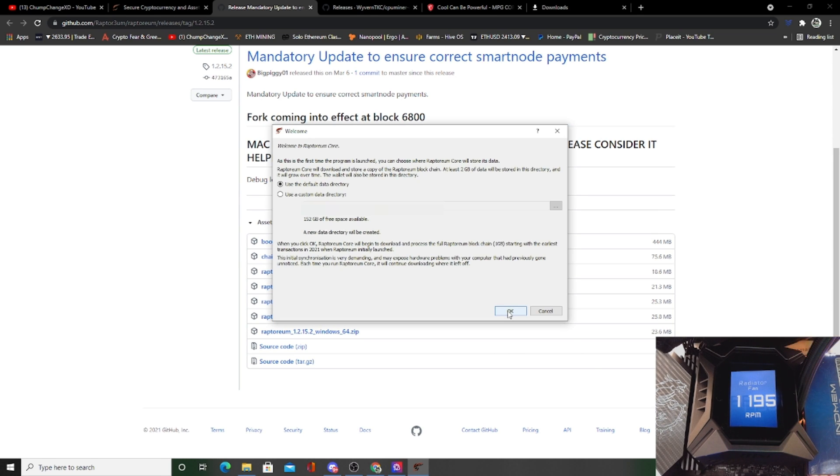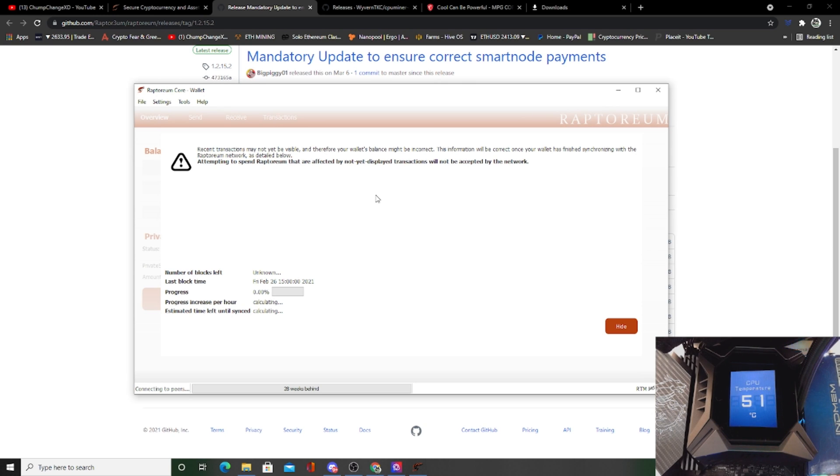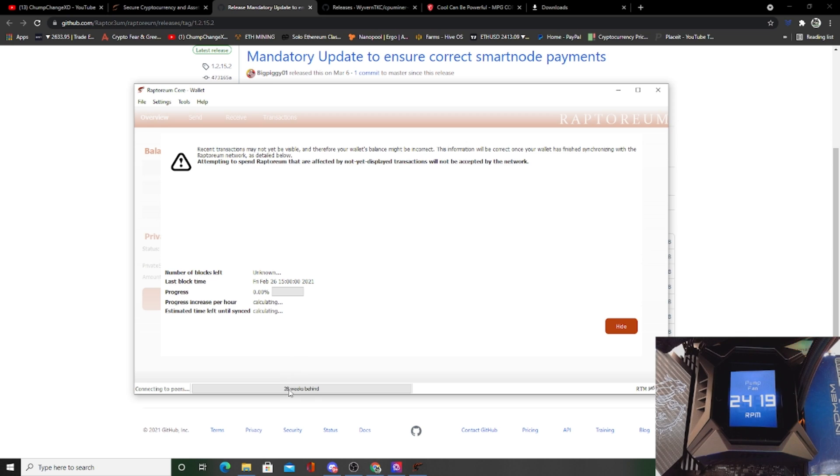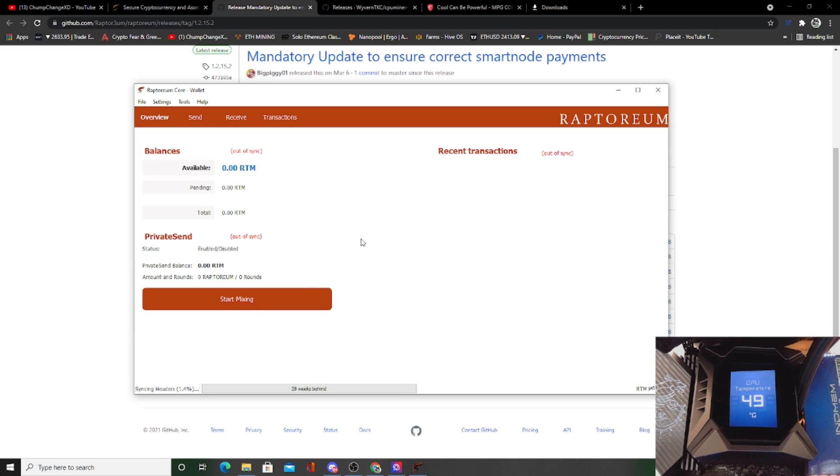All right, so when you initially start up a Raptorium wallet, it needs to connect to all the peers around the world that are actually mining Raptorium. Basically like it's a the logbook, more or less. So right now it's just 28 weeks behind. My studio computer that I did this on last night is actually almost done doing this updating thing, so it only took about a day. So for now, while it's doing this, I'll just hit hide. All right, so now that I clicked hide, it's still going to be syncing the headers in the background. Basically whatever that means, that's like I said, the logbook as far as I know.